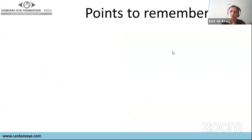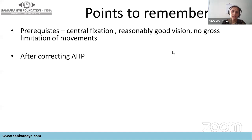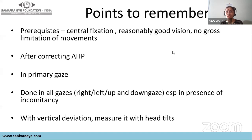Prerequisites for a cover test: both eyes must have central fixation (eccentric fixation precludes the test); vision should be better than 6/12 in both eyes; and there should be no gross limitation of ocular movement. Always correct abnormal head posture before testing. Perform the cover test in primary gaze, right gaze, left gaze, up gaze (25 degrees), down gaze (35 degrees), and for vertical deviations also in right and left tilt.